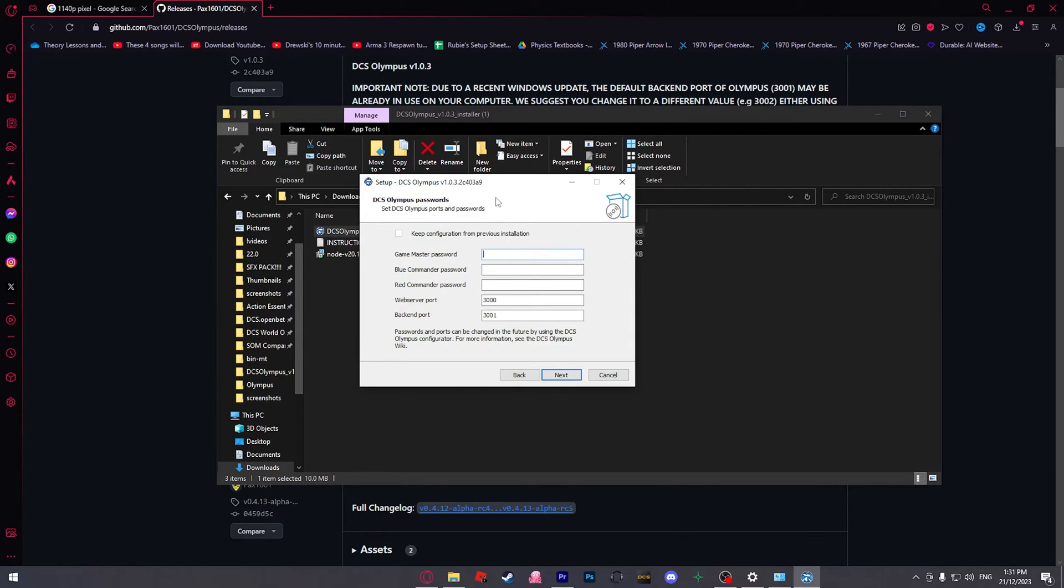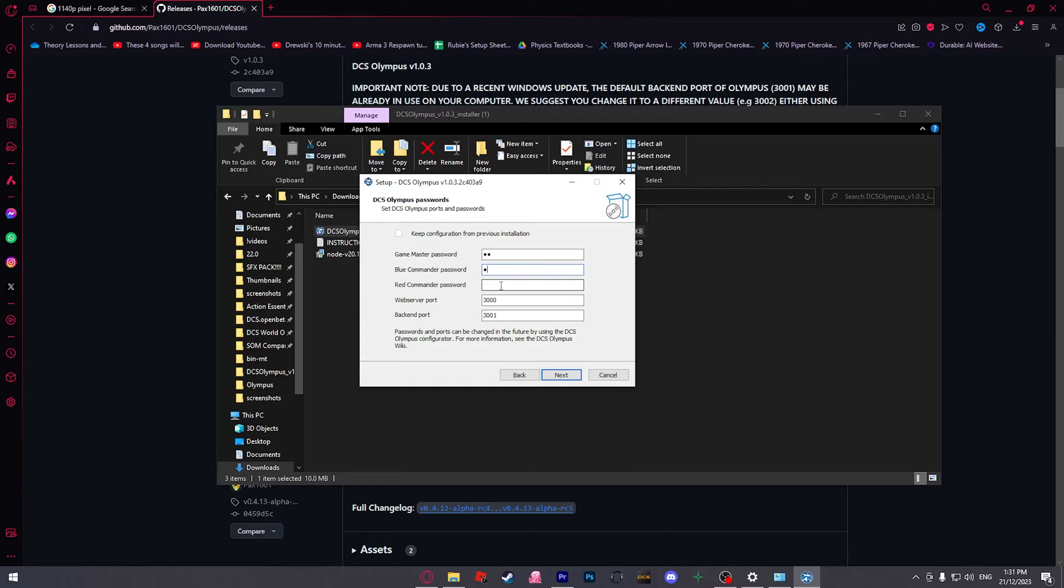Now we're going to set up our config and password. So Game Master, I'm just going to go capital G, capital M. This is how you're going to log into different slots once you're in the website.